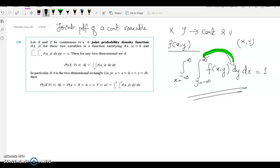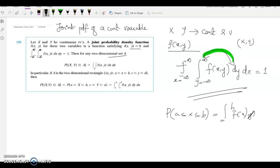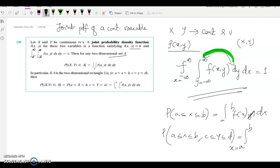Let x and y be continuous random variables. A joint probability density function f(x,y) for these two variables satisfies: first, f(x,y) is greater than or equal to 0, which is clear since it is a probability. Second condition: the double integral from minus infinity to infinity of f(x,y) dx dy equals 1. For any two-dimensional set A, the probability that a ≤ x ≤ b and c ≤ y ≤ d equals the integral from a to b and c to d of f(x,y) dy dx.